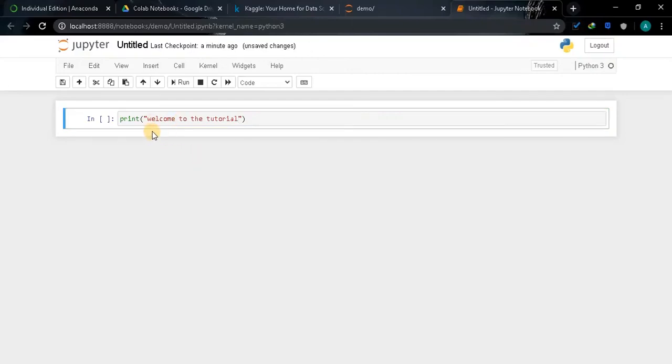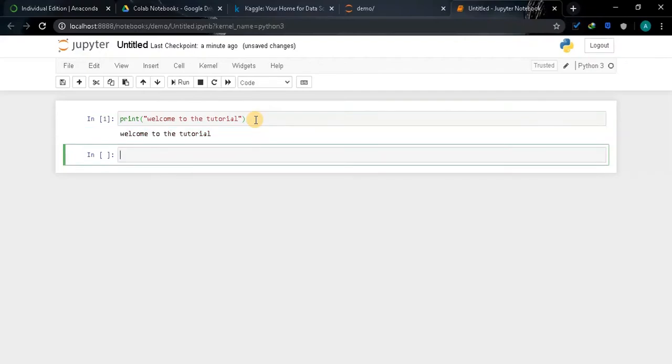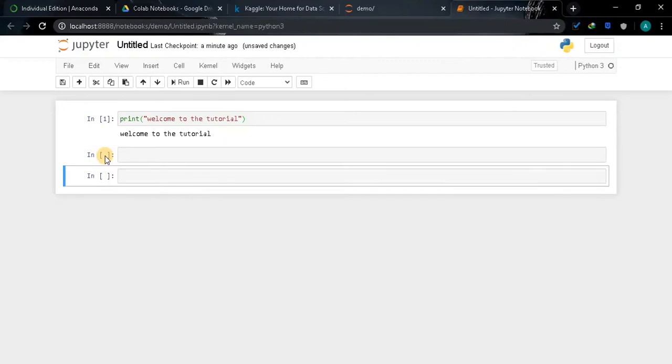In the cell we are going to type our code and run it. Let's print some statements: print welcome to the tutorial. Now to run the cell you can click the Run button or press Shift plus Enter. So if you run the cell the output will be displayed below the cell.